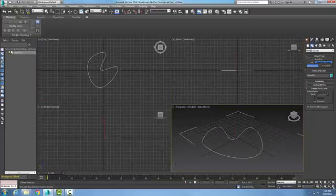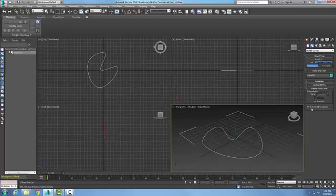You'll see that it's being built in all four viewports as I'm creating it because I have draw on all viewports turned on.